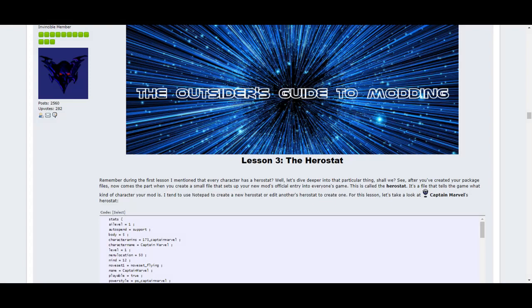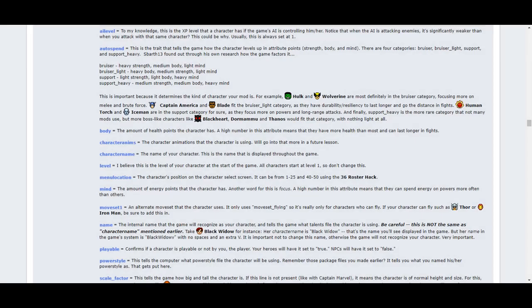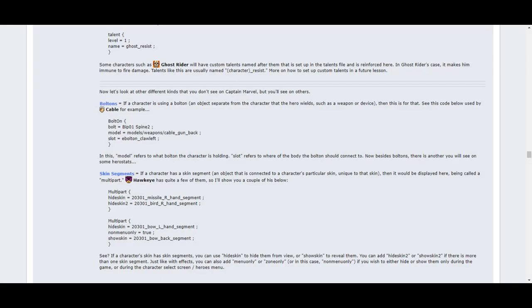Lesson 3 covers one of the most important files of your mod, the Herostat. If you've seen some of our earlier videos before, then you know how important the Herostat is. This lesson tells you what each line in the Herostat means, so you can set up the character traits of your mod the best way possible. It will also tell you how to add bolt-ins, skin segments for skins that have any, and custom talents your mod may have onto the Herostat.